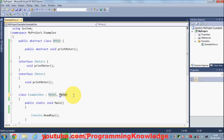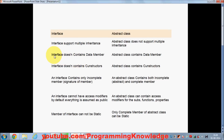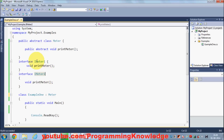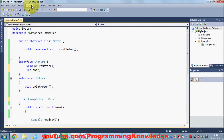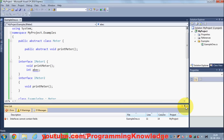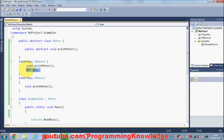So interfaces support multiple inheritance whereas abstract classes do not. The second difference is that interfaces don't contain data members or fields. When I define an interface and try to define some field — for example inside ABC — it's not allowed. When you compile the program it will give you an error because you cannot define fields in interfaces.